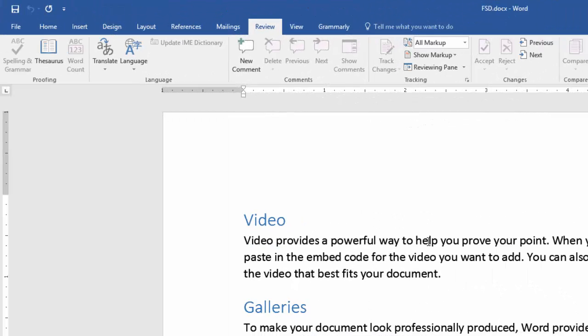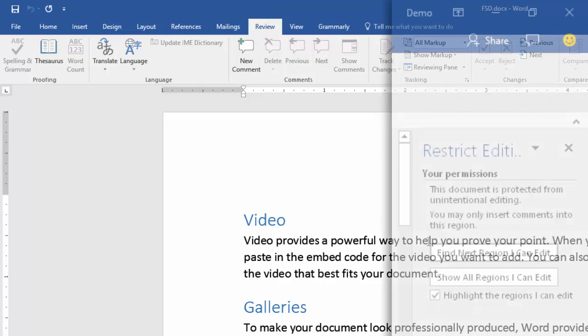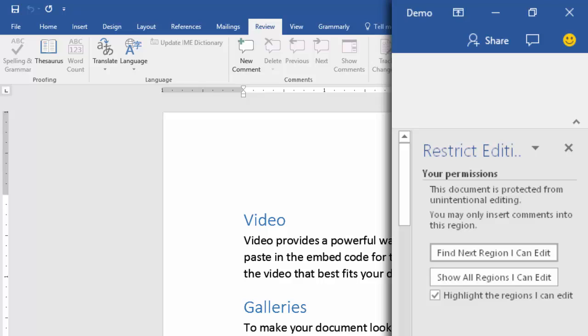Assume the other party is now editing the document. They have no clue what is comment restriction. So naturally they will try to type something. And see what happens. Word opens this pane again and informs them that you can only insert comments in this document.